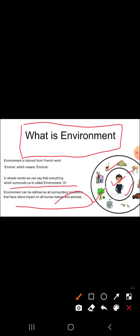According to nature, some examples of environment include mountains, rivers, trees, and animals. In simple terms, everything which surrounds us — environment can be defined as all surrounding conditions that have a direct impact on all human beings and animals. One important thing also — environment is our basic life support system.